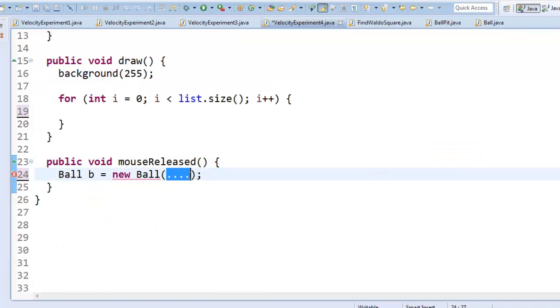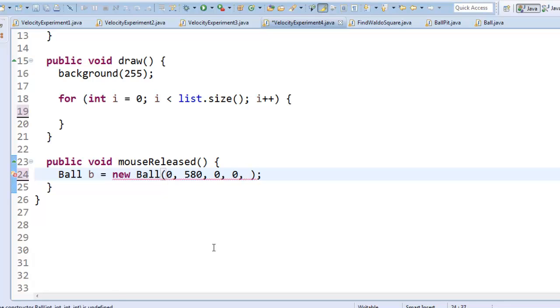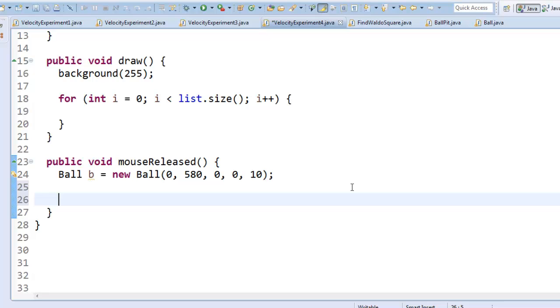So for my x, y coordinate I'm going to give it 0 and 580 because 0 for my x coordinate, 580 is down at the lower left hand corner of the screen. I'm going to give it 0, 0 for its initial speed. And maybe I'll make it diameter 10. So that's the new ball object. And I want to add the ball object to my list. So I'll say list.add b for ball.